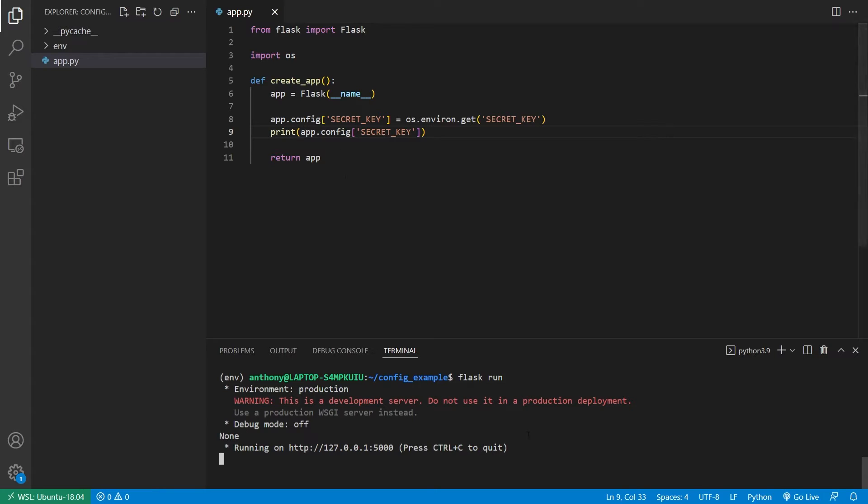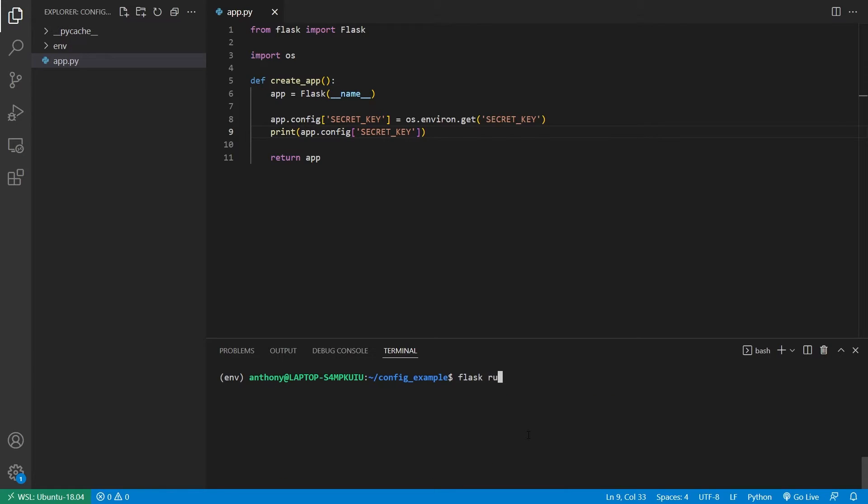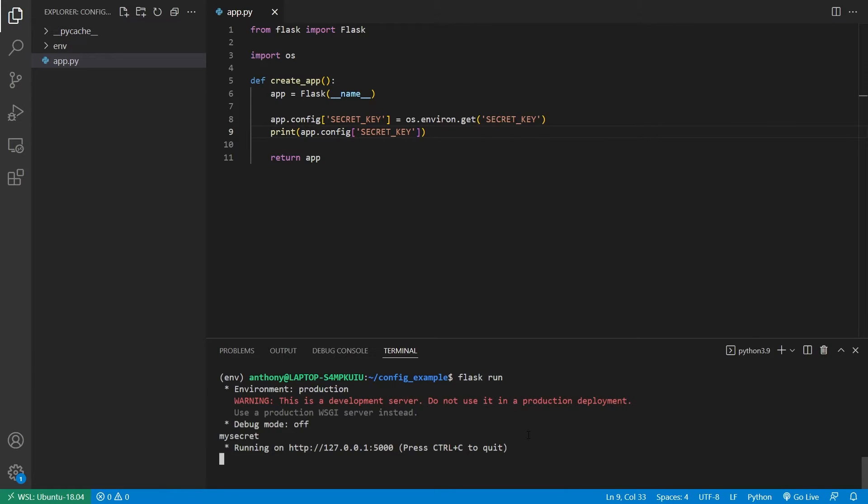So what I'll do is I'll stop the app, and then I'll export that environment variable secret key equals my secret, and then I'll run this again, and then we see my secret appears down here. So that part works just like we expect.